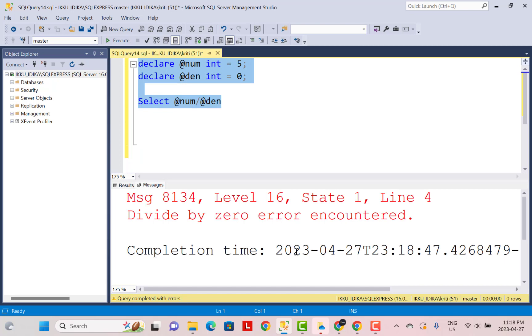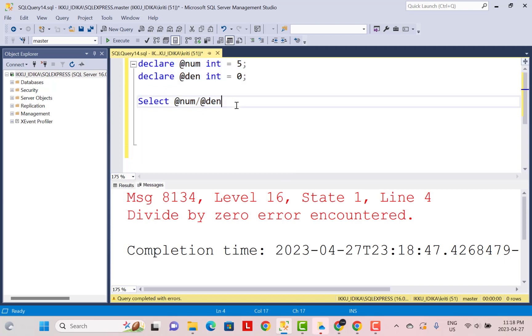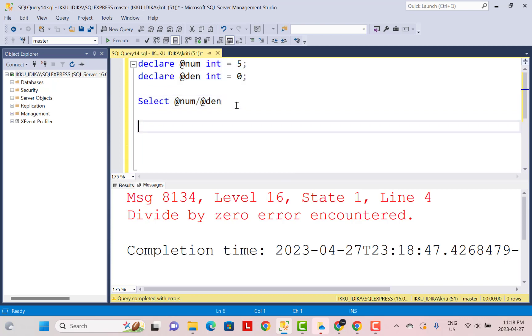How can you bypass this error? There are certain solutions you can apply. The first one is to use the CASE statement. We are going to see how we can avoid the error using a CASE statement.